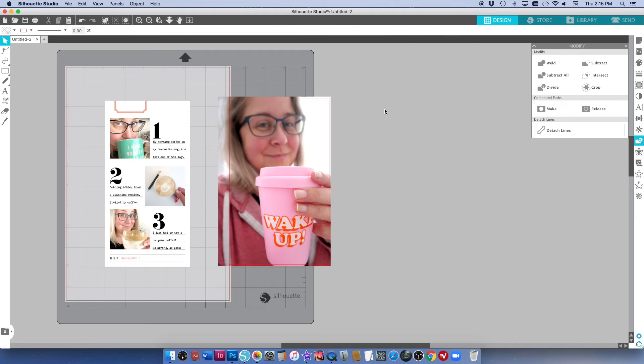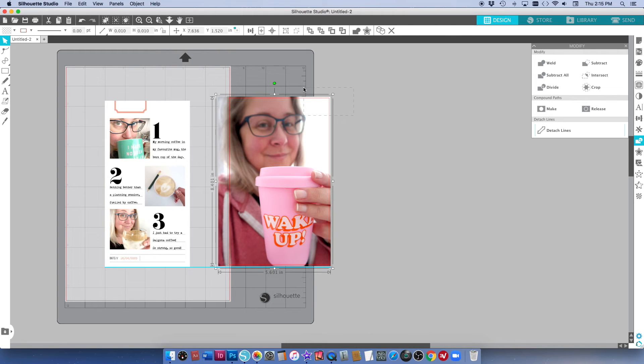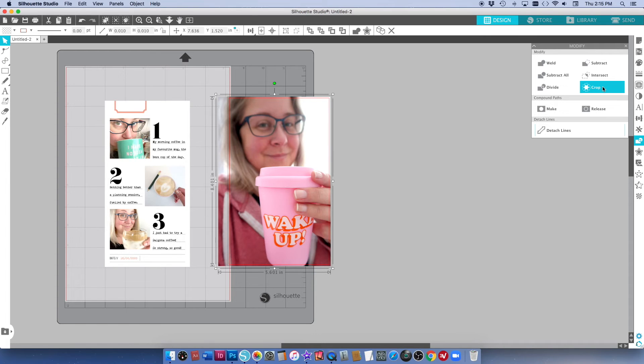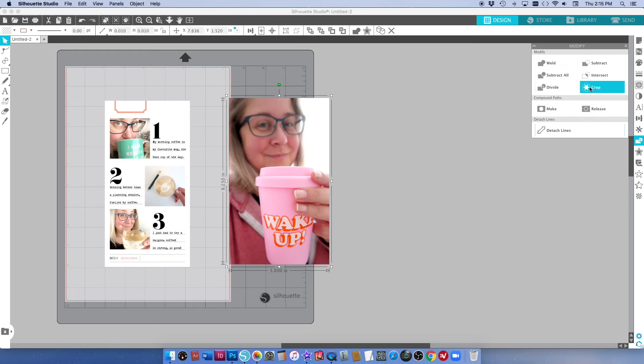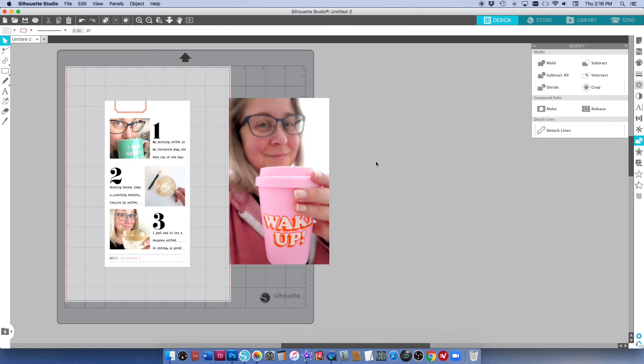Once I've got it in place I'm going to drag my cursor over top of that and select both the rectangle and my photo. And then in this Modify palette again I just want to go crop. And that crops my photo super easily to five inches by eight and a quarter and I can go ahead and print that as well.